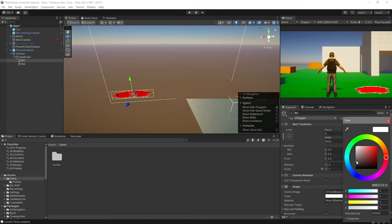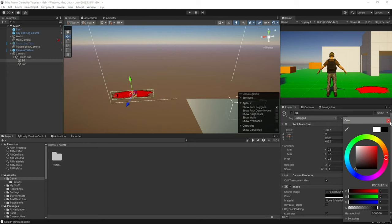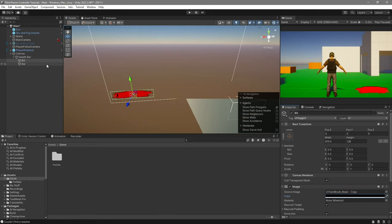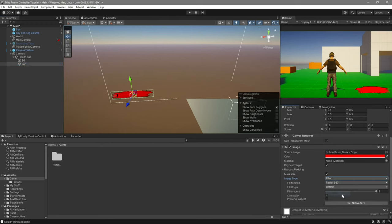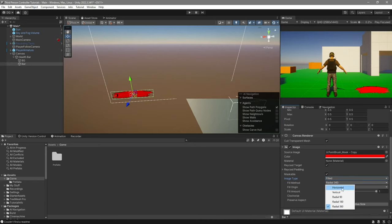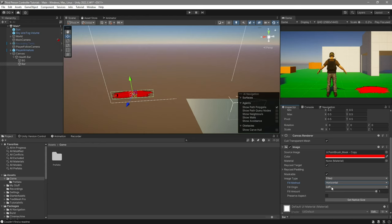I'll make the background darker. The last thing to do is select your bar, and where it says Image Type Simple, change it to be Fill. Then we'll change the Fill method to be Horizontal, and in this case I'm going to make the origin go from right to left. This is completely up to you, how the image type behaves.